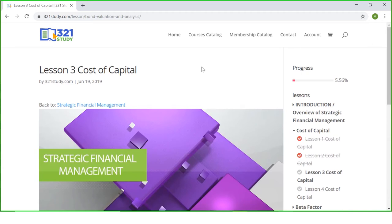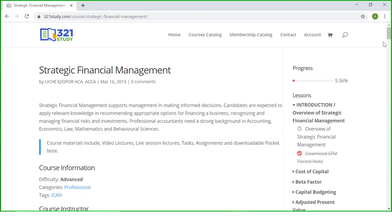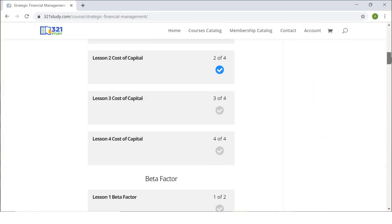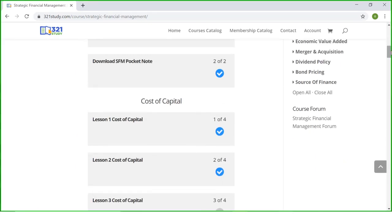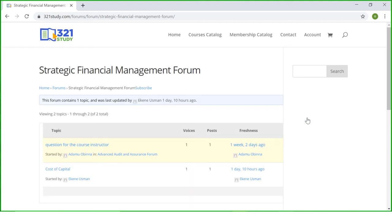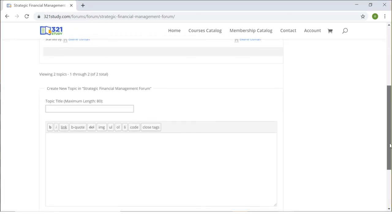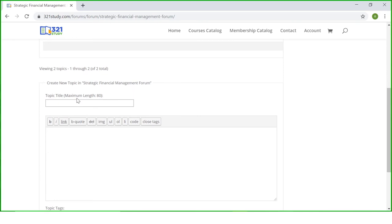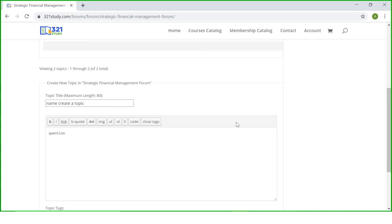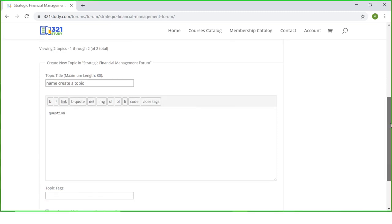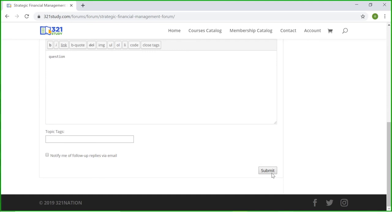Now I want to show you the course forum. If you are in this video area, you won't be able to access the course forum, but if you want to do that you need to go back to strategic financial management. So while you're on strategic financial management, you can go all the way down to this point where you will see the course forum. I can decide to enter the forum by clicking strategic financial management forum. As soon as you click strategic financial management forum, it will take you directly to the forum where you can easily create a topic by putting in the name of the topic you want to create, and you ask your question here, after which you can submit.